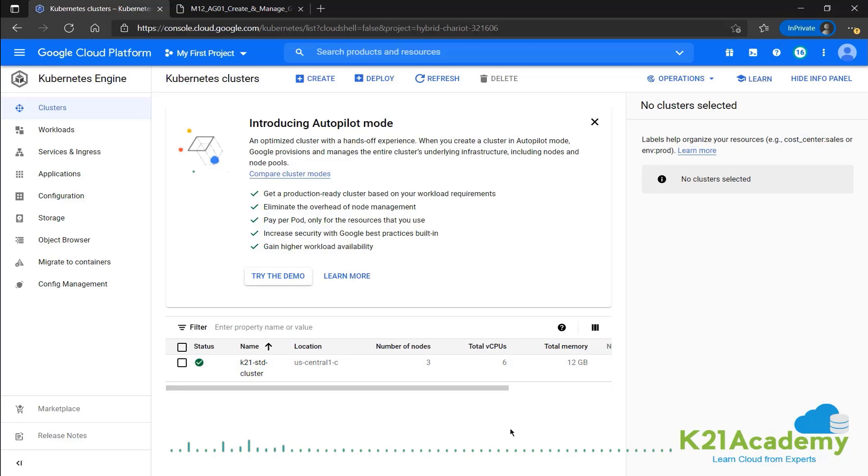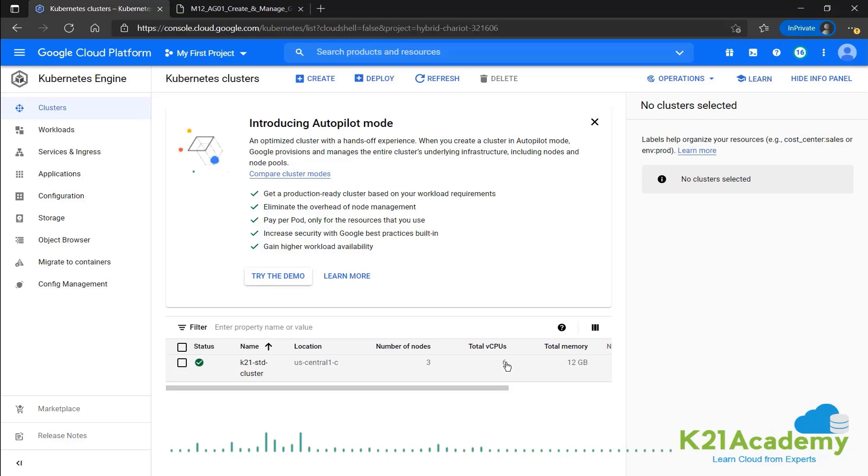We set the configuration to be an E2 medium machine. So it has two CPUs per node and also 4GB memory per node. And three of those nodes means we have a total of six virtual CPUs and 12GB of RAM. So this is our standard cluster that we just created.